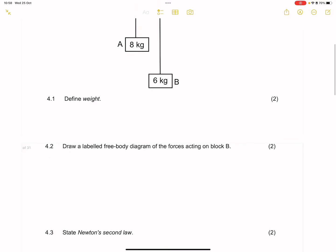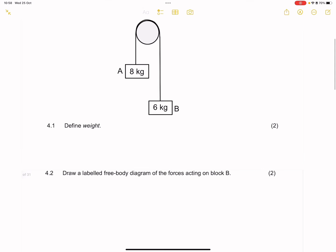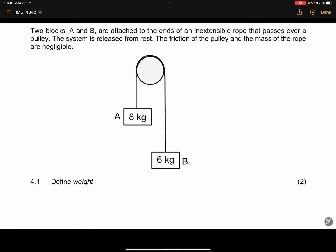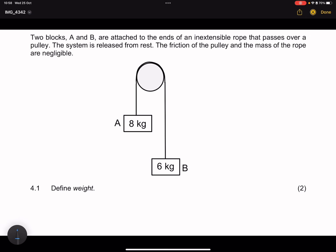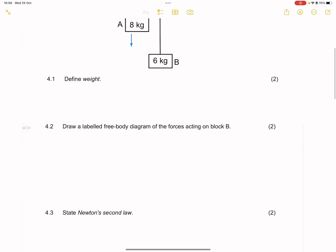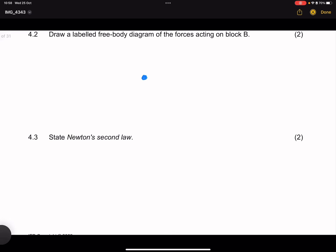They say draw a labeled free body diagram of the forces acting on block B. When we look at block B, note that block B would actually be pulled up because block A is heavier. The weight on block A would be heavier than the weight on block B. As a result, the system will tend to move anti-clockwise, meaning block A will go down and block B will be pulled up. The forces acting on block B will be the force of gravity — the weight of block B — as well as the tension on the string.